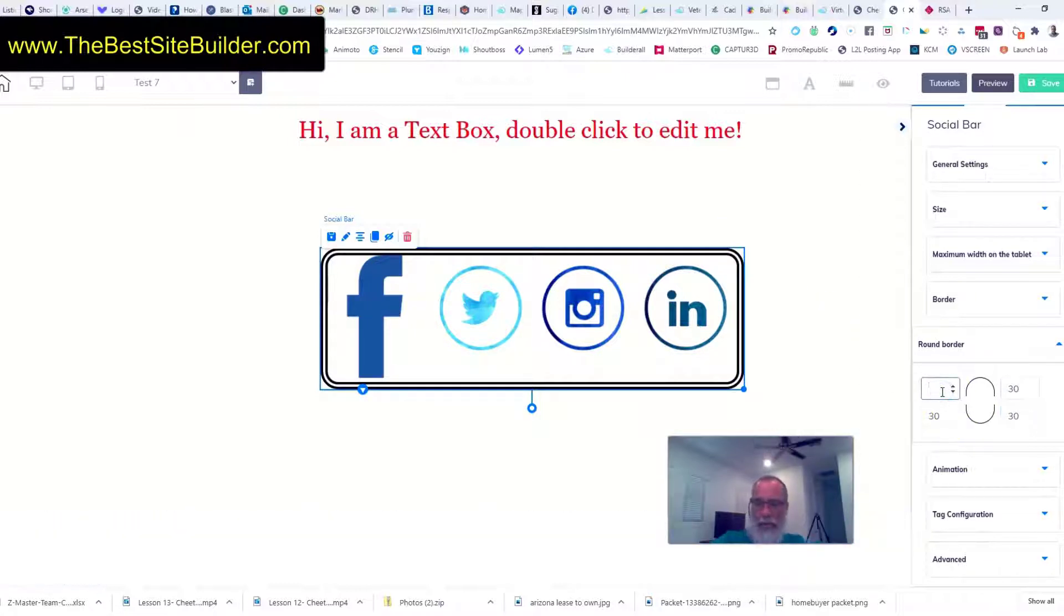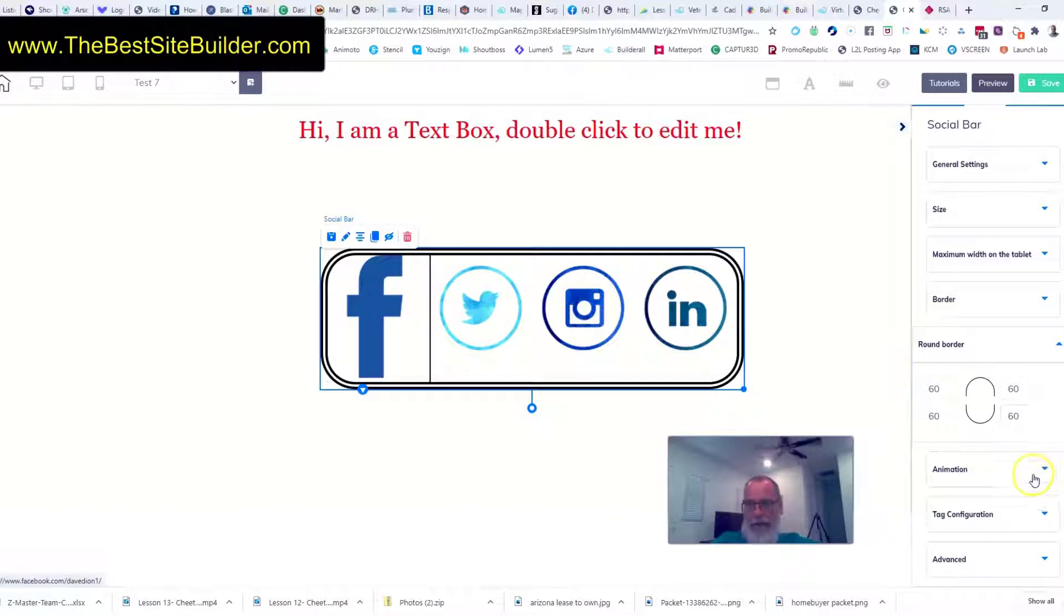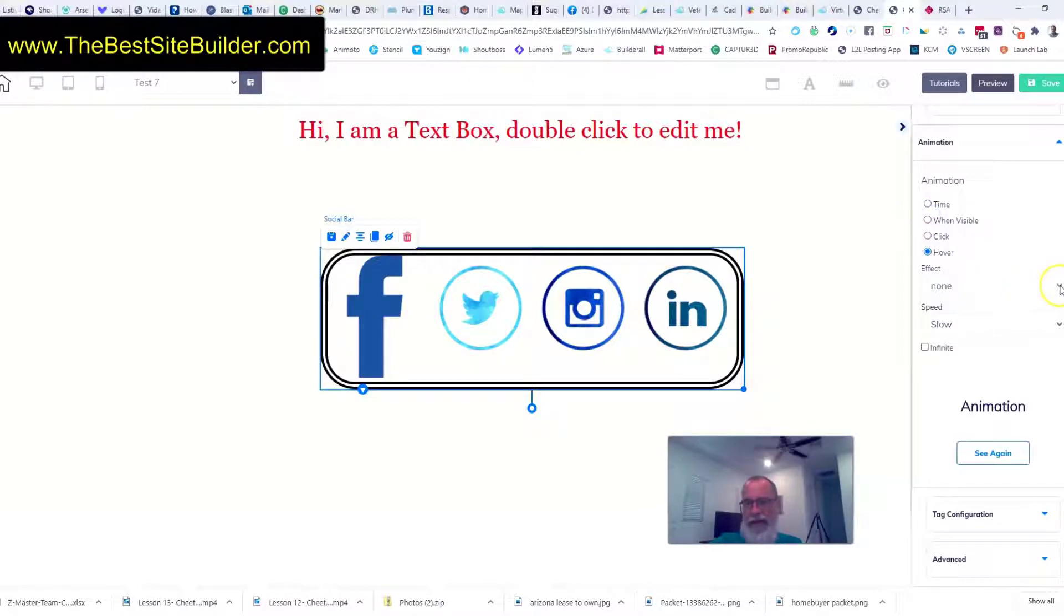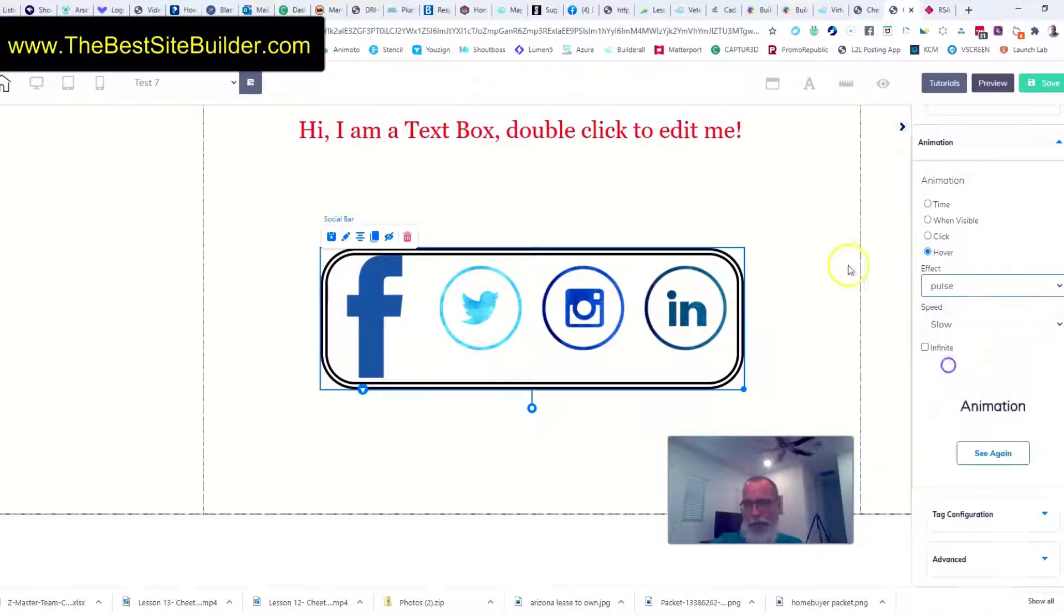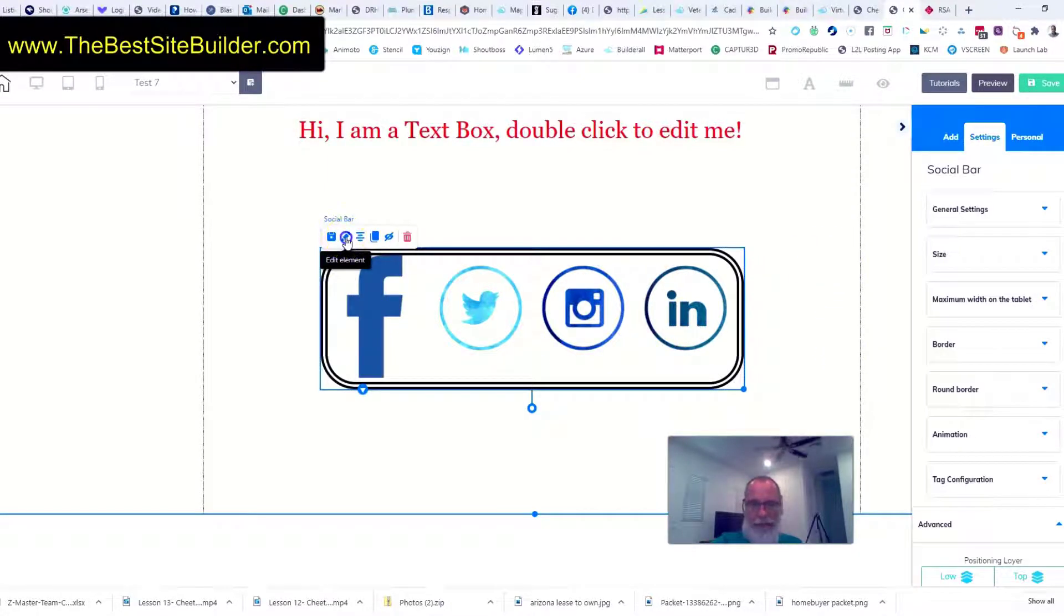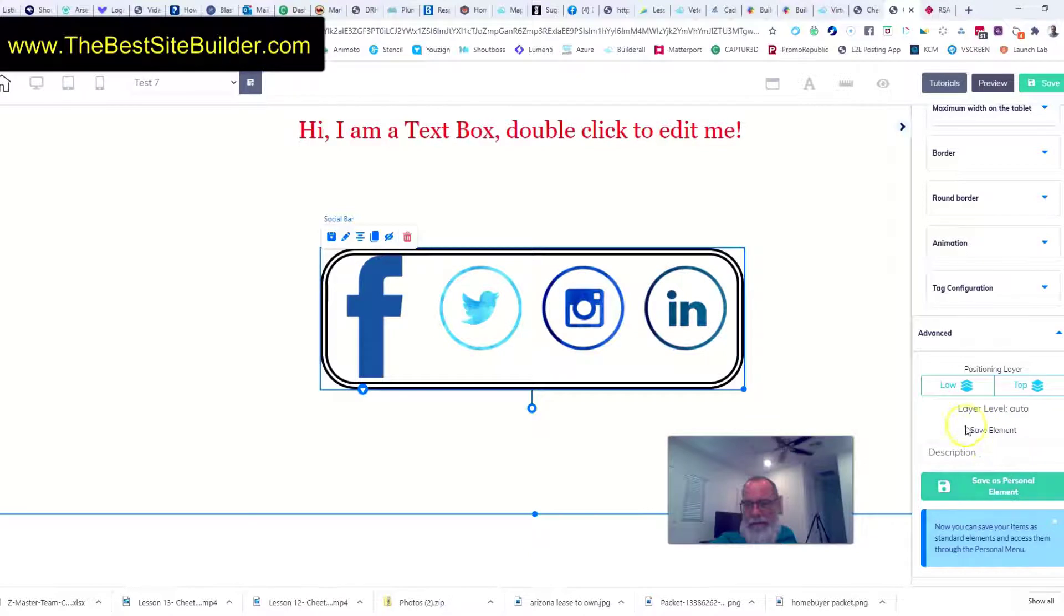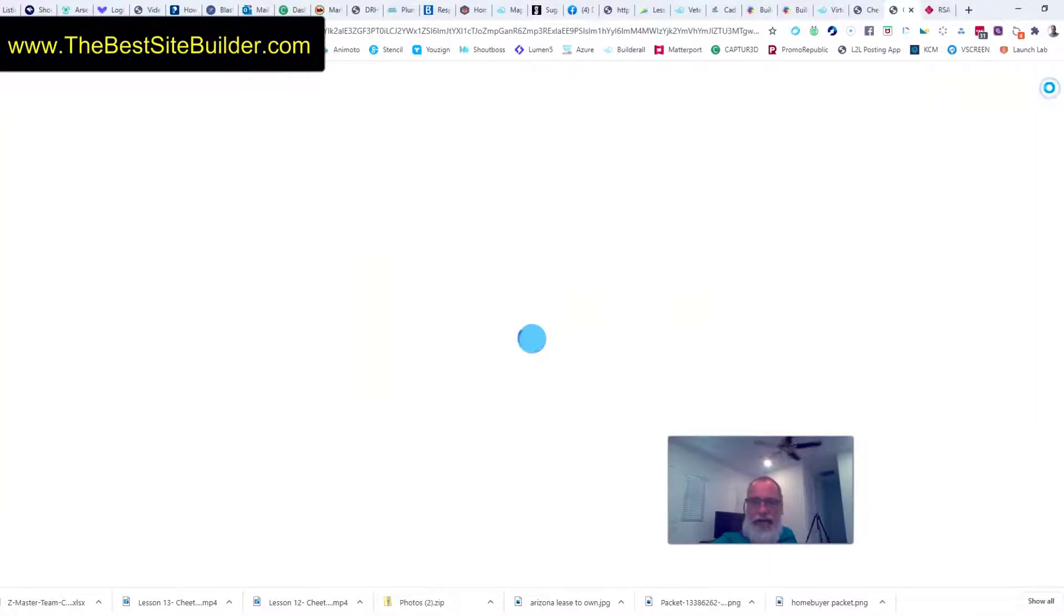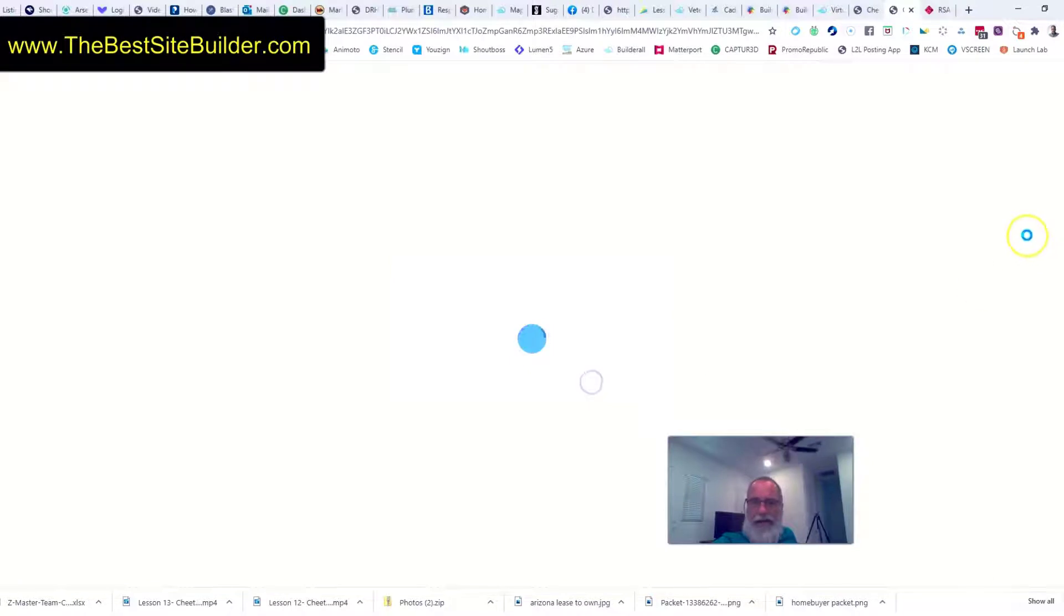Okay animation, you can have it do certain things when certain things happen. Hover animation is not bad so you can hit hover and when you hover over it you could have it pulse a little bit and I'll show you that in a minute. And then click back on it, click on edit, make sure you're still editing your social bar over here. You could save this element as a master element that you could use anywhere in the future. And I don't do much with tag configuration so I'm just going to hit save, I'll hit that's fine.